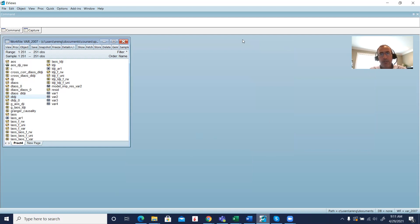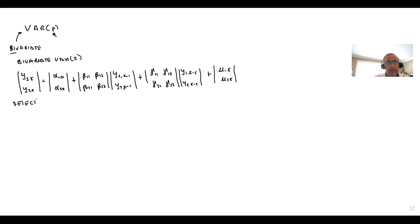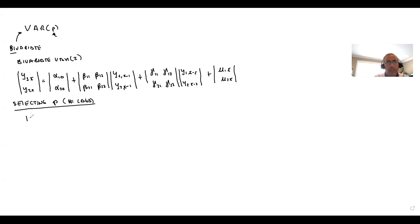The next question is how do we determine p — the number of lags? What we use is information criteria: we can use the multivariate Akaike, the multivariate Schwarz (BIC), or the multivariate Hannan-Quinn. We'll use these to select p.